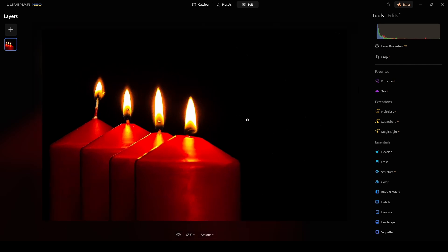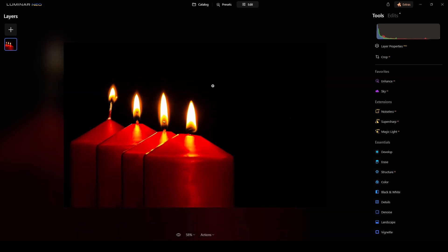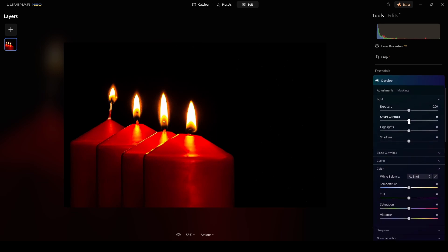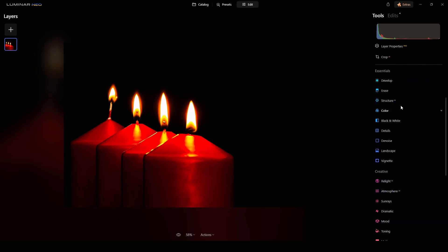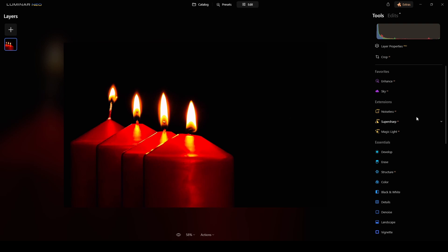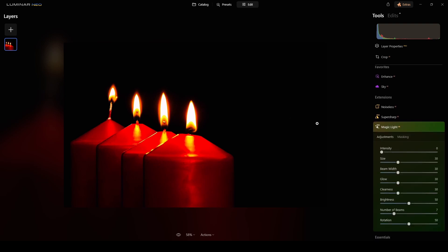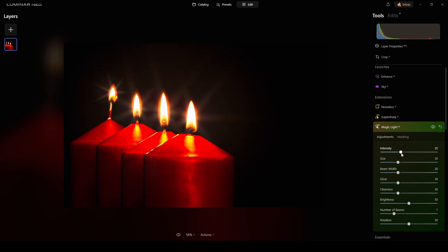I think for showing how the Magic Light effect works, this photo is really nice as-is. I'll switch to Develop and apply some smart contrast — looks fine. I'll play with the color a little — maybe a bit more there and there. Now it's time to use the Magic Light extension — I just click on it under Pro Extensions and adjust the intensity.